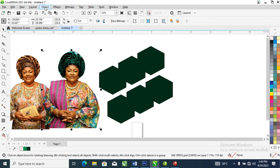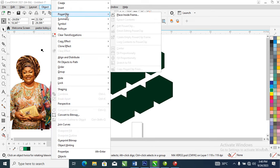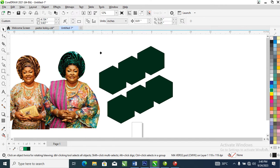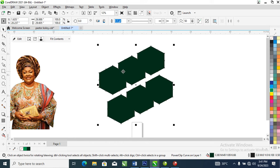Head over to Object, then locate PowerClip. Select 'Place Inside Frame' — click on that. You will automatically notice a symbol appear, prompting you what to do next. Now click on the object you want to PowerClip your picture into — the shape you want to mask your picture into. It is automatically PowerClipped into the object.